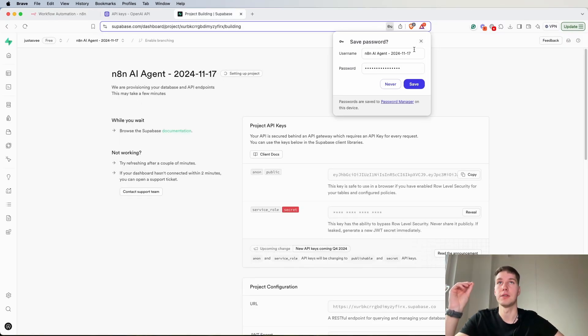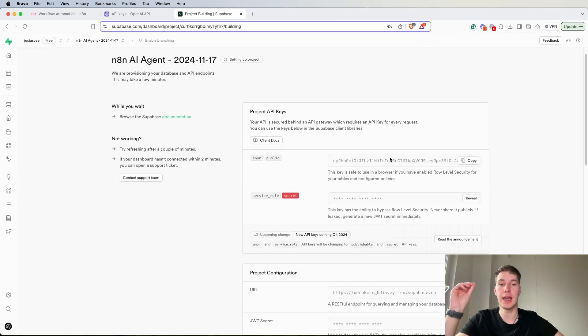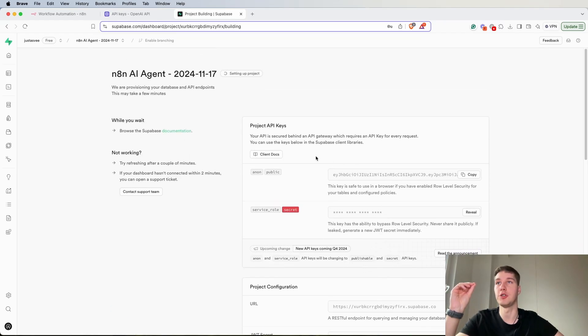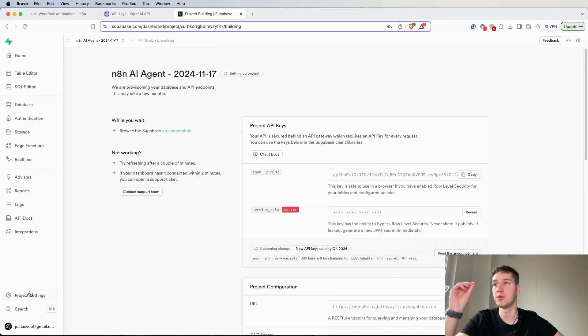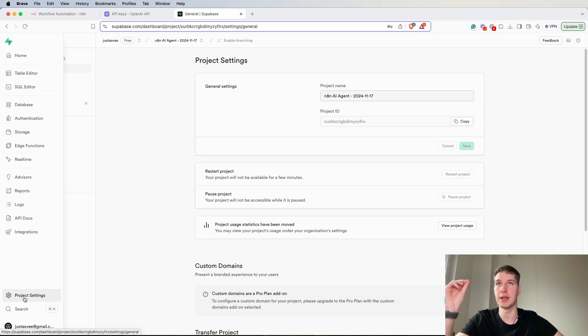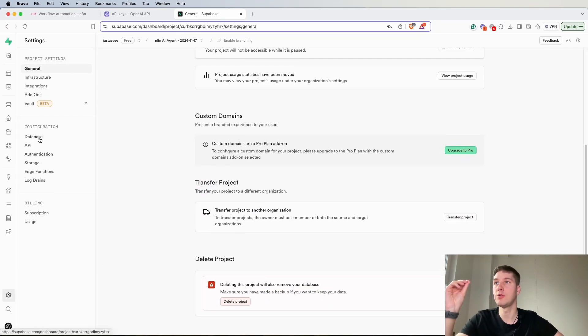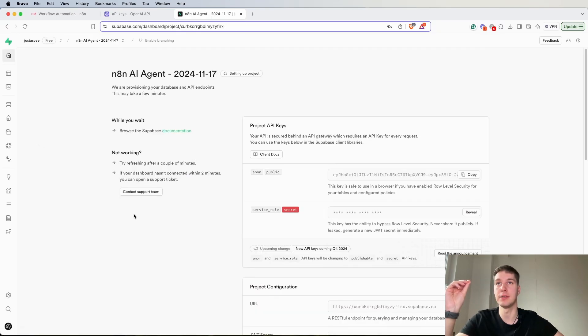Let's click this out and we have all of the information about the project. So what you will need to do here is go to the project settings and now go to the configuration and database.